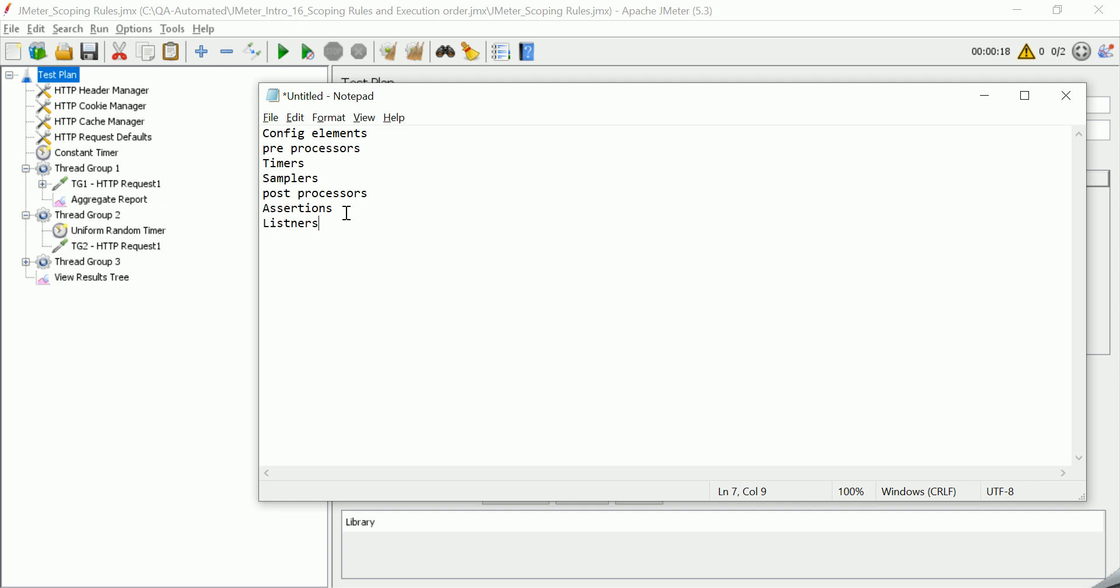Then comes assertions. If we have added any kind of assertions, those will be executed. And lastly, listeners will be executed and we will get our final results. So this is very important. However you define the order here, or if you define the config element in the thread group or outside the thread group, the order of execution will be like this in JMeter.